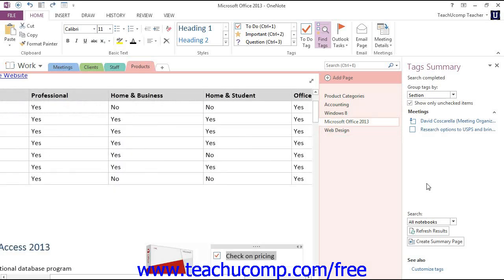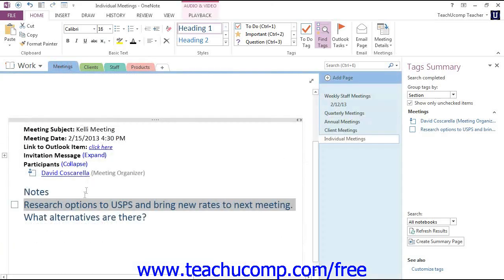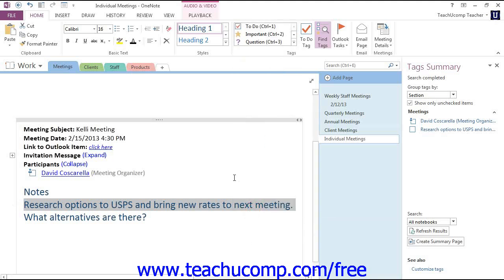Let's look at removing a tag. To remove a tag, first select the content to which a tag has already been applied. Let's go back to our Meetings section, where we've applied that tag. With that selected, we'll go back up into the Tags group and use the drop-down. This time we'll select Remove Tag, and it will be removed.